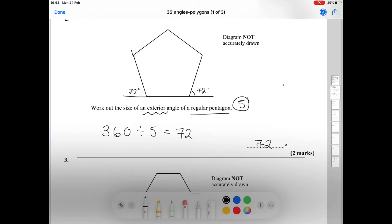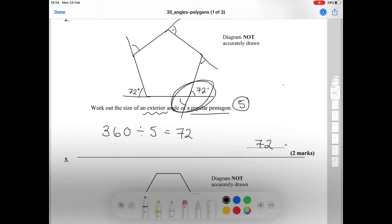All the exterior angles of the regular pentagon are 72 degrees each. We will look at different questions where these angles turn up like this.